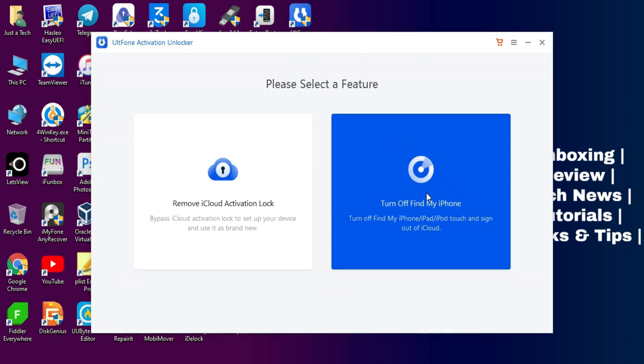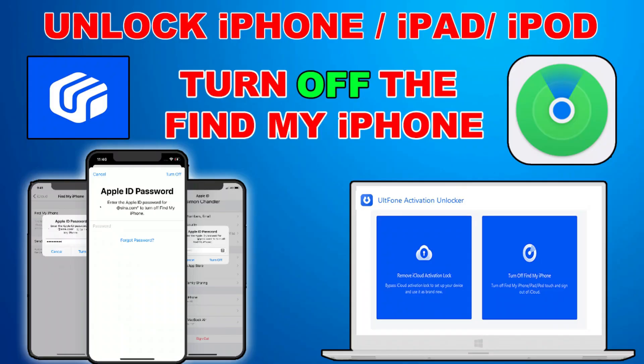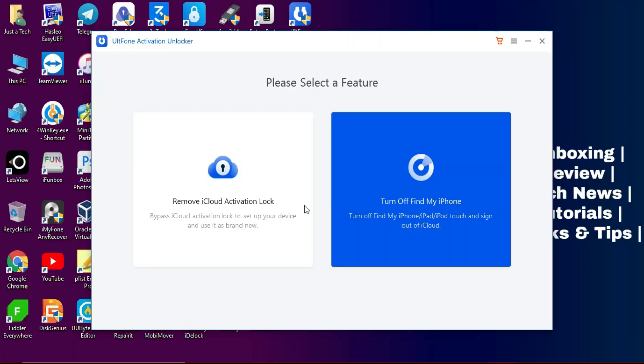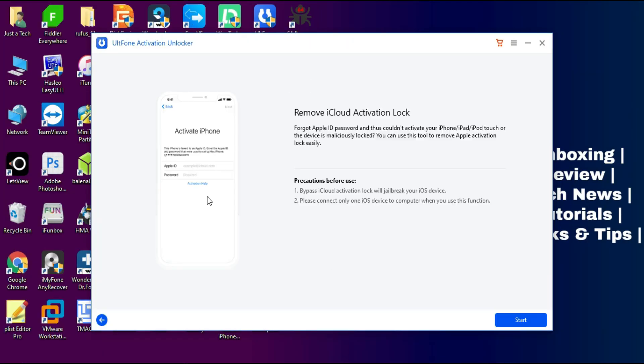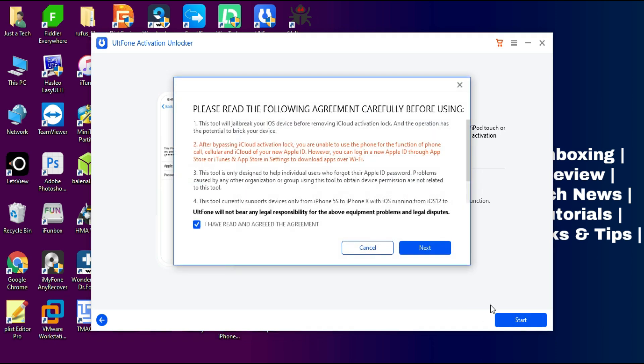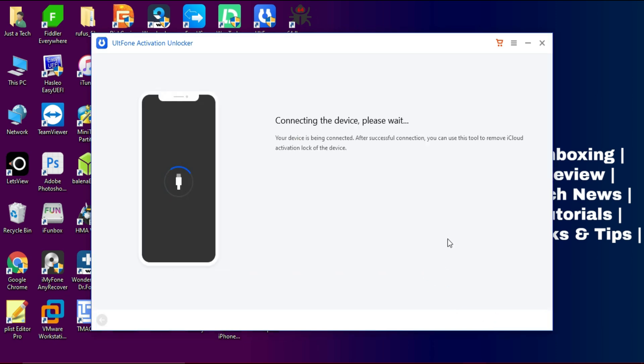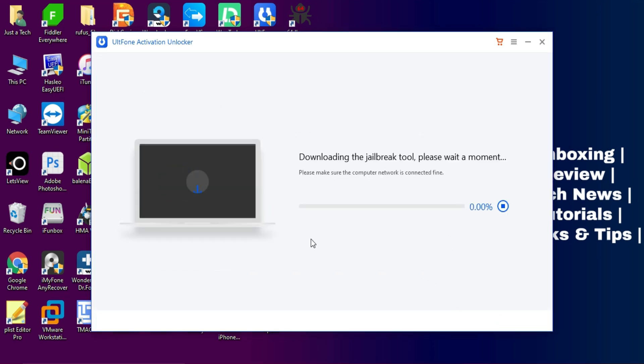There are two options: one is to turn off the Find My Phone option, I've already made a video on that so you can watch that video. Another is to bypass iCloud activation lock screen.